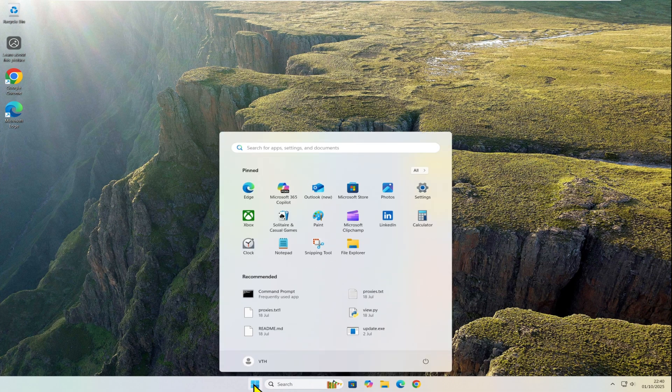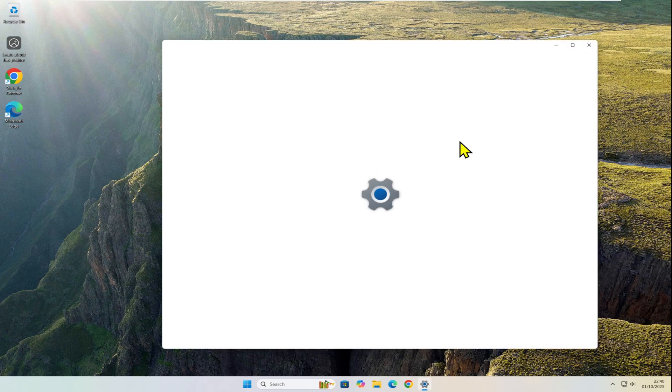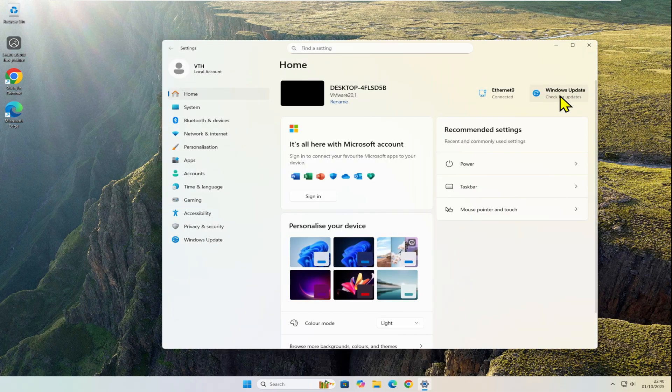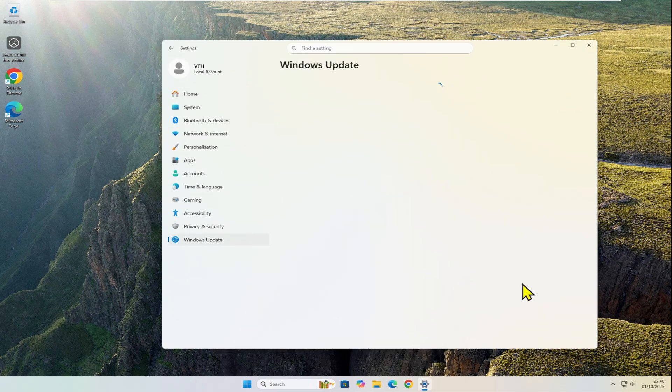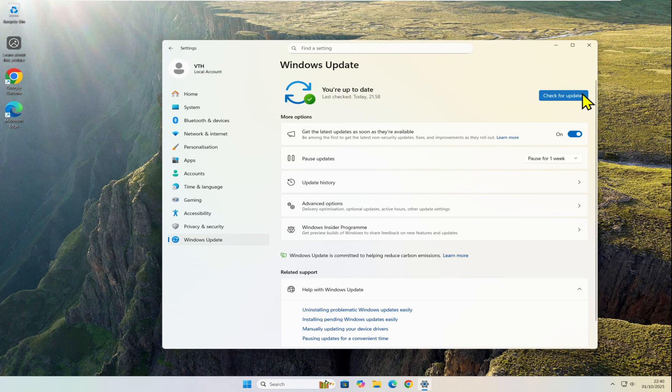Once rebooted, check for updates again. Also make sure you've enabled the option to get the latest updates as soon as they're available.